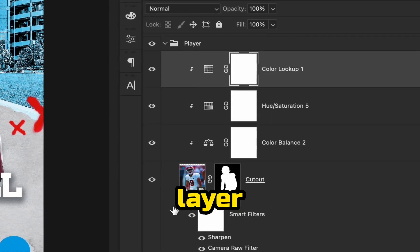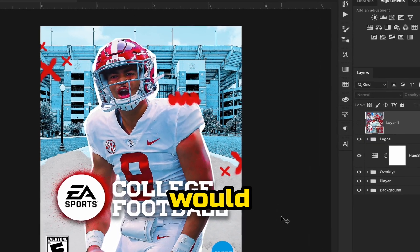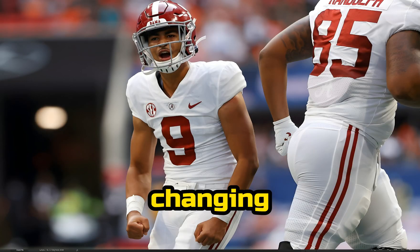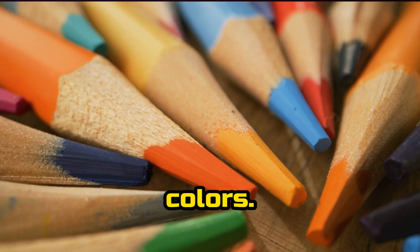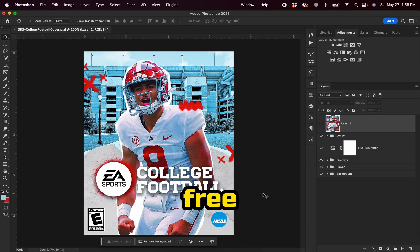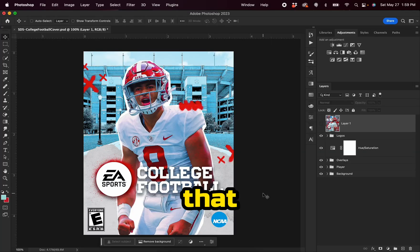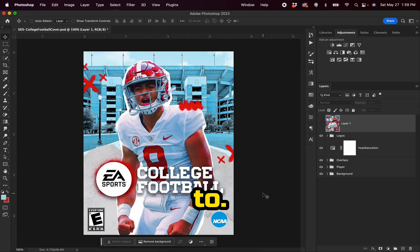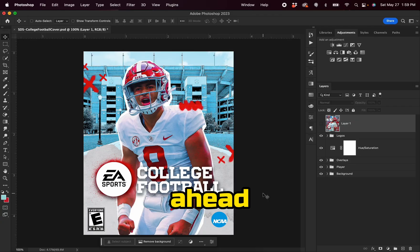I'm going to walk you through layer by layer so that you can take this design and edit it in whatever way you would like to — changing the player, the background, and even the colors. At the end of the video, I'm even going to give you the free design file, along with the EA Sports College Football video game logo files, so that you can edit this however you'd like. If that sounds good, go ahead and drop a like on the video, and let's jump in.